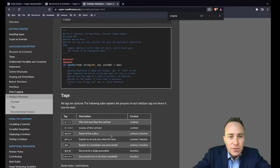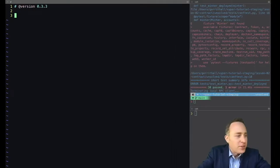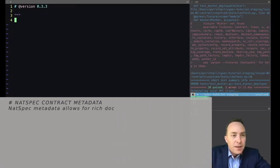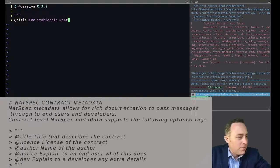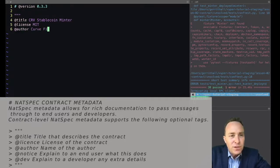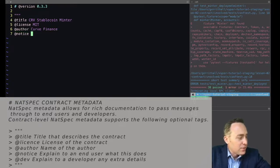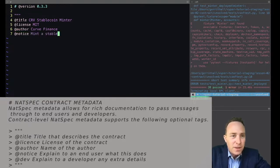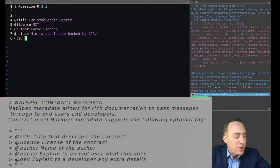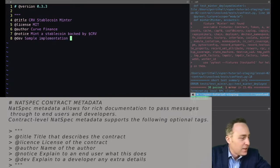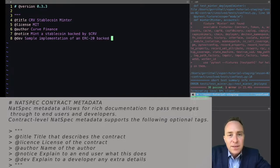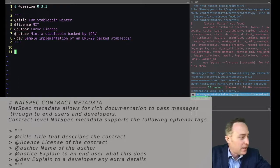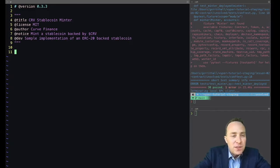So let's go ahead and start our contract out on the right foot by entering triple quotes, a title of curve stablecoin minter, license we'll set to MIT, the author will attribute to curve finance. The notice is passed through to end users, we'll tell them they can mint a stablecoin backed by curve. And dev notes for any developers reading this will say that this is a sample implementation of an ERC20 backed stablecoin, so anyone who likes can fork this and remove the curve logic and launch this against anything. Great way to start things off.